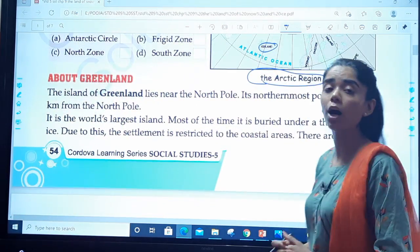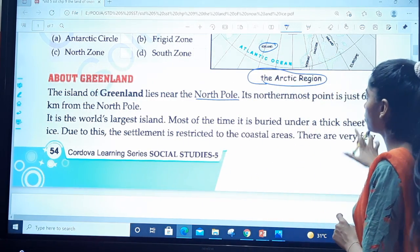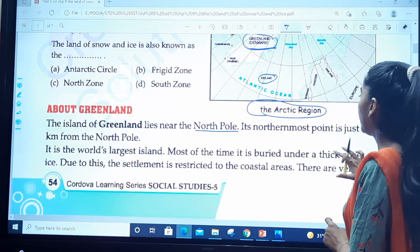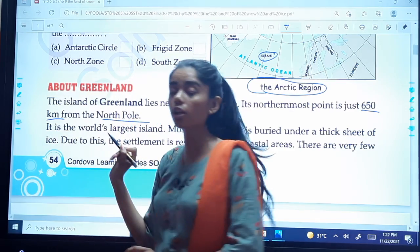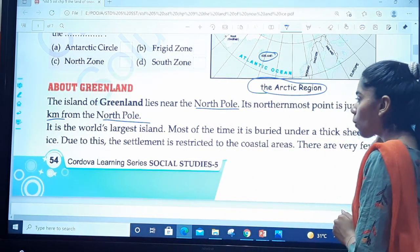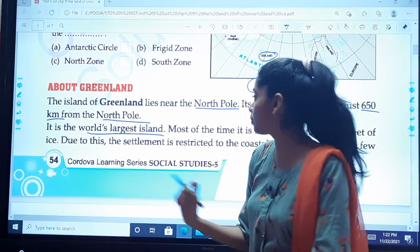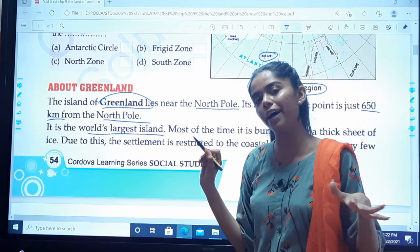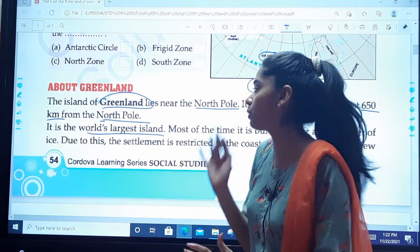Now we're going to discuss Greenland. The island of Greenland lies near the North Pole, as we can see on the map. Its northernmost point is just 650 km from the North Pole, meaning it is very close to the North Pole area. It is the world's largest island — please underline that. Most of the time it is buried under a thick sheet of ice.